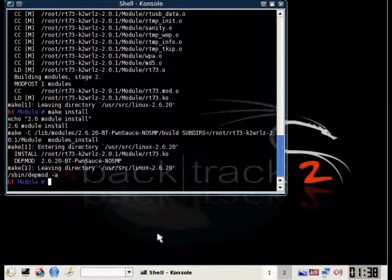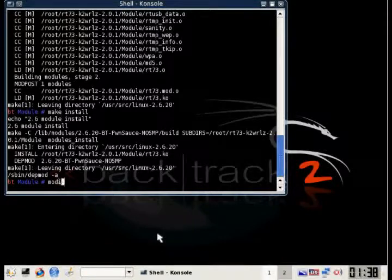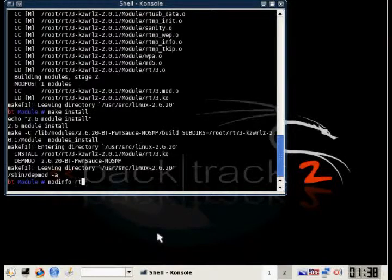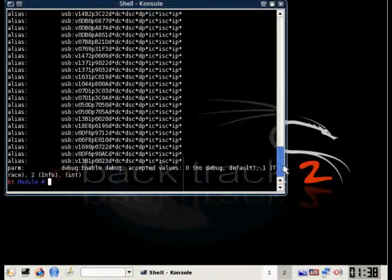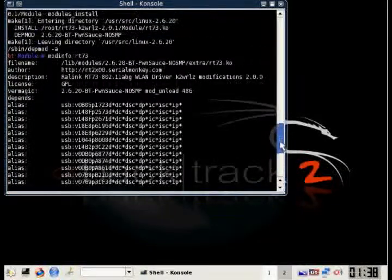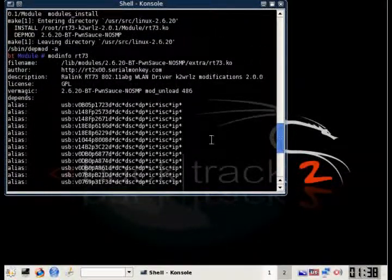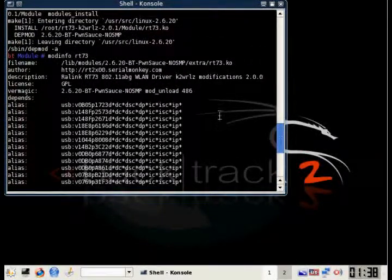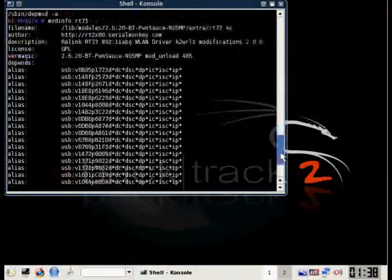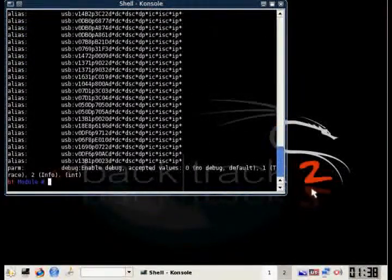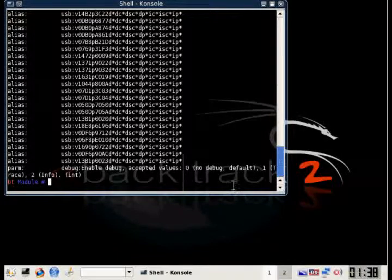All right. To check that the drivers were properly installed, type in modinfo RT-73, and scroll up and look at the description. And as you can see, it was installed. What you want to do now is physically unplug your USB device and plug it back in. And then it'll be recognized by Backtrack 2 with updated drivers.